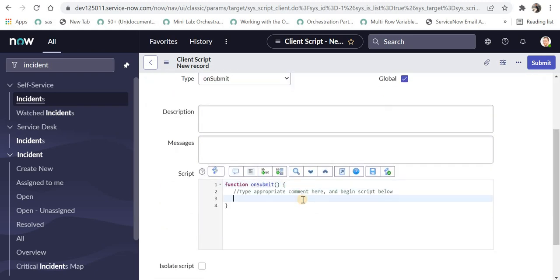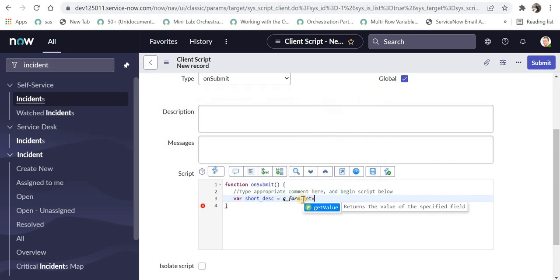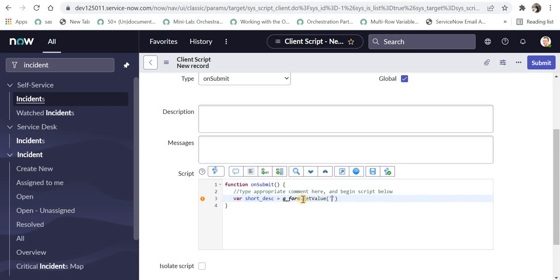And here I will first of all pick up the value of the short description which user is trying to submit and I'll store that in a variable and I can name variable maybe short underscore DSC and then g underscore form dot getValue. This is a class g underscore form and there is a function getValue which will get the value of that short description. And in this we have to pass the backend name of the field and the backend name of this field is short underscore description. We'll convert it into string as well.